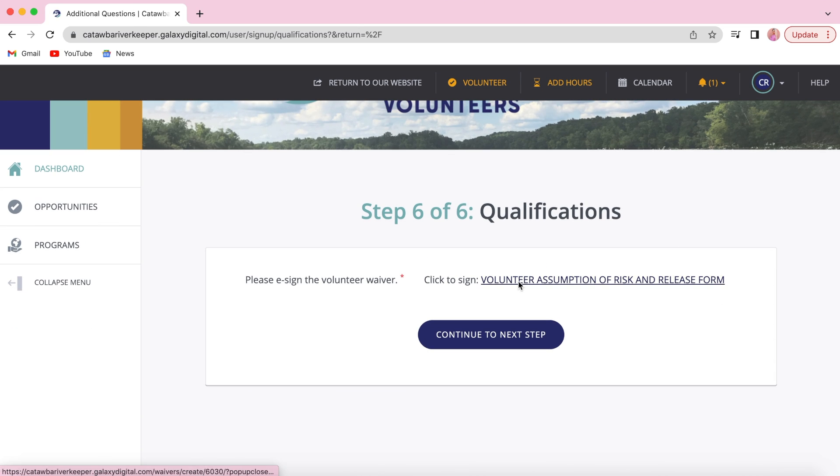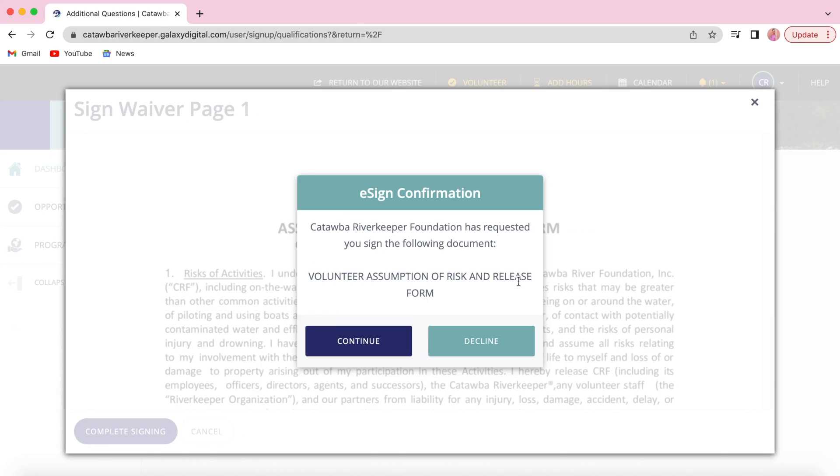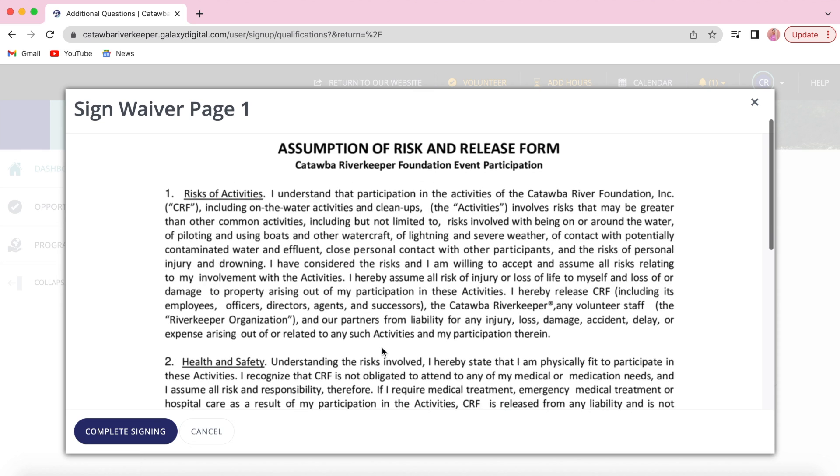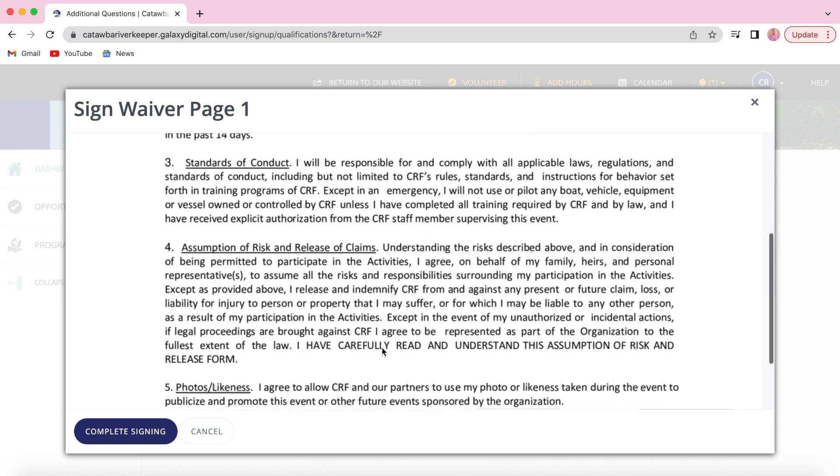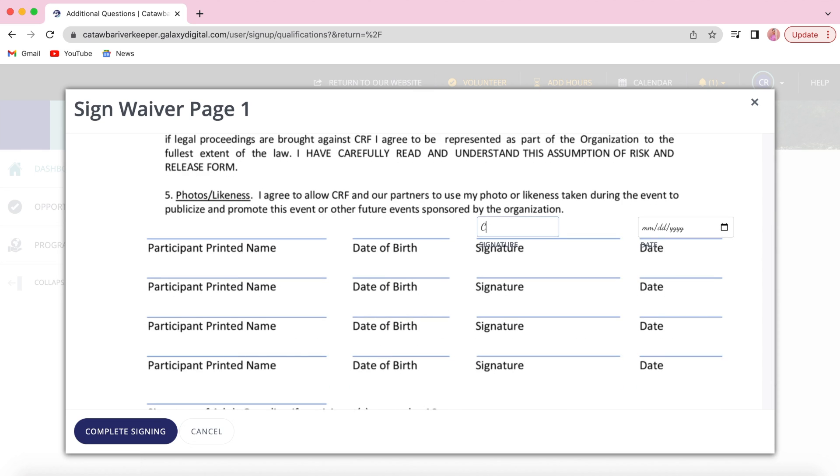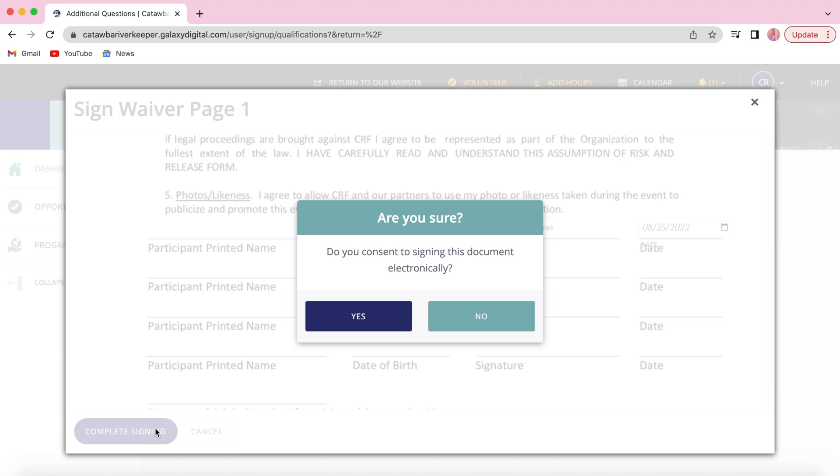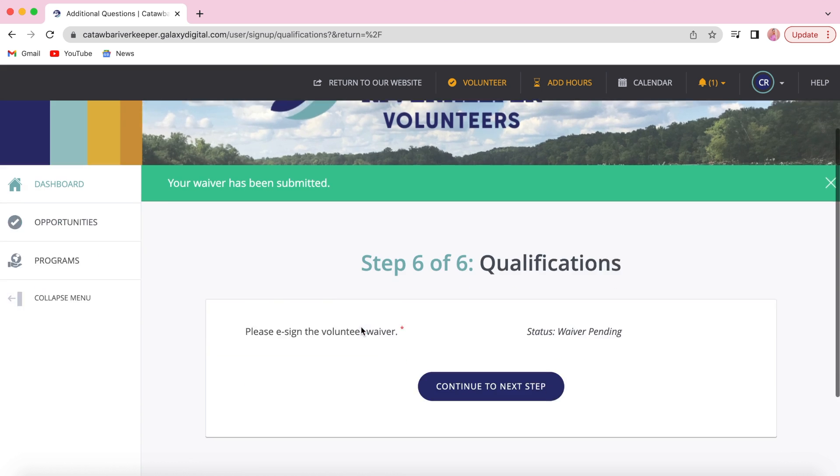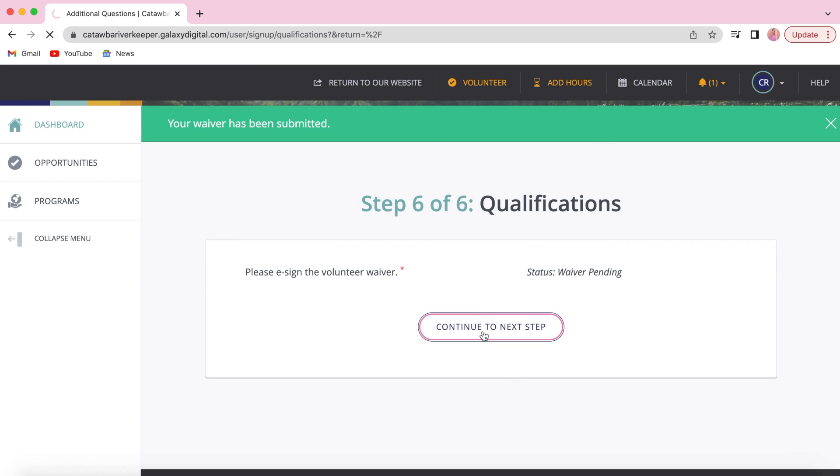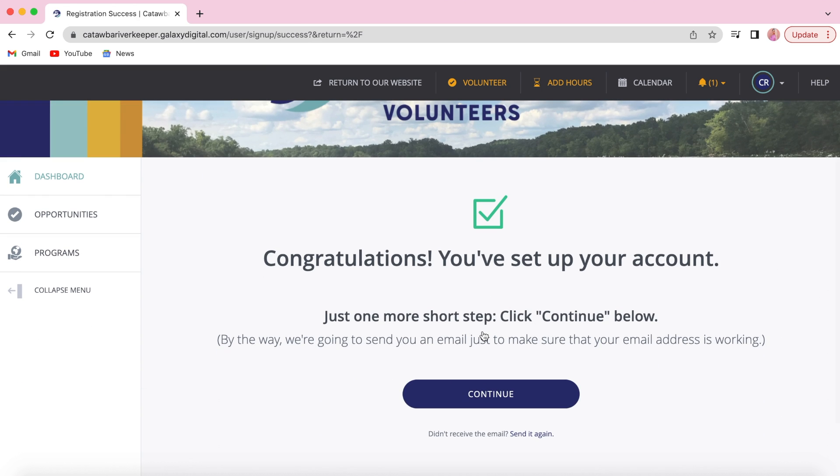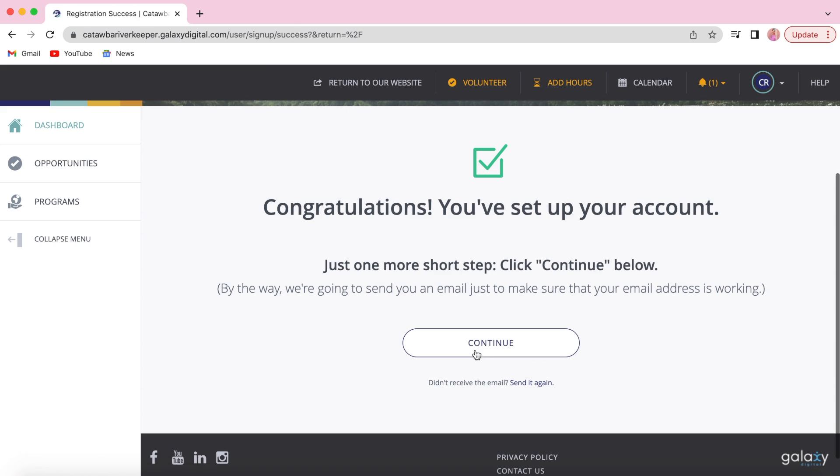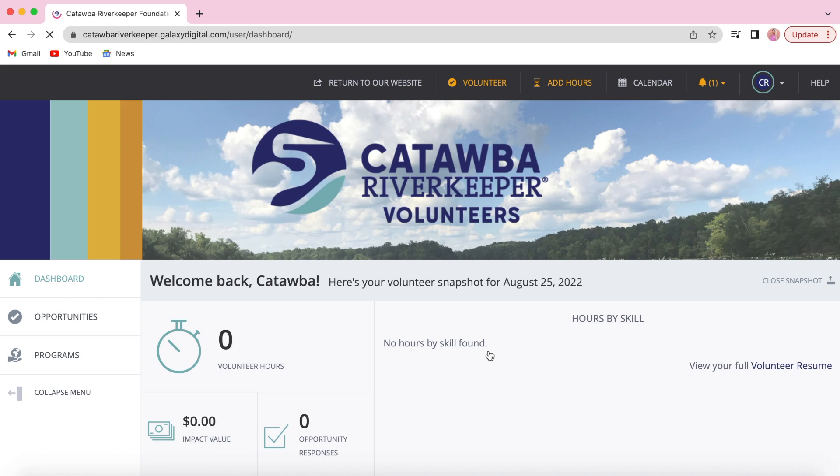Next you're going to sign our volunteer waiver. You will simply type in your signature at the bottom and the date you are signing this document. This completes your account setup.